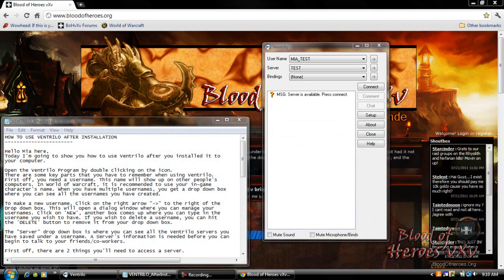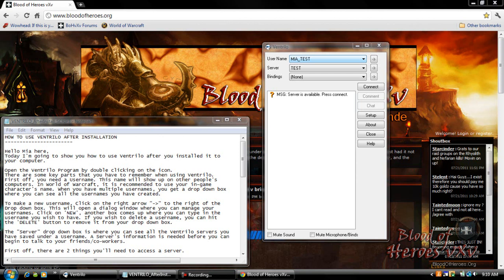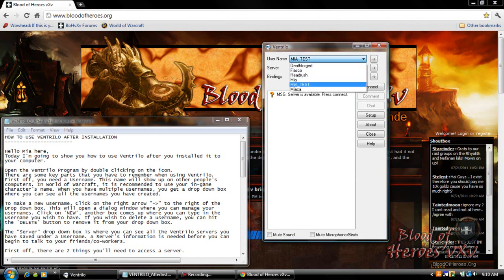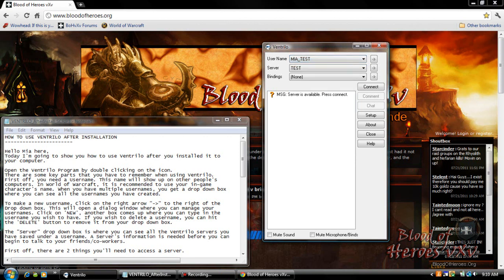There are some key parts that you have to remember when using Ventrilo. First off you'll need a username. This name will show up on other people's computers. In World of Warcraft it is recommended to use your in-game name. When you have multiple usernames you get a drop-down box where you can see all the usernames you have created.